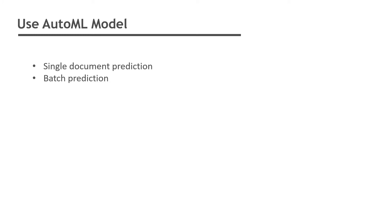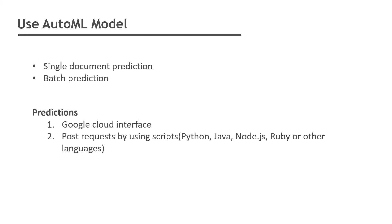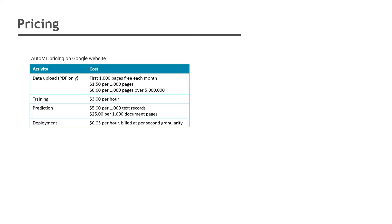AutoML Natural Language supports both online predictions where you submit a single document and the model returns the analysis synchronously, and batch prediction where you submit a collection of documents that the model analyzes asynchronously. You can use the Google Cloud interface to get the prediction for your text, or you can also send post requests to the Cloud API using different programming languages including Python, Java, Node.js, Ruby, or any other language.